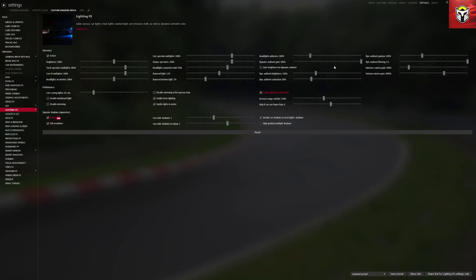A lot of these are really down to personal preference. A couple of sliders people do change are headlight wideness — especially if you race at night — and headlights on the interior, because if headlights are shining into the car it can change how the interior looks, and depending on your graphics card settings that can look a little strange. Those are probably the two I would look to change if you're going to change anything.